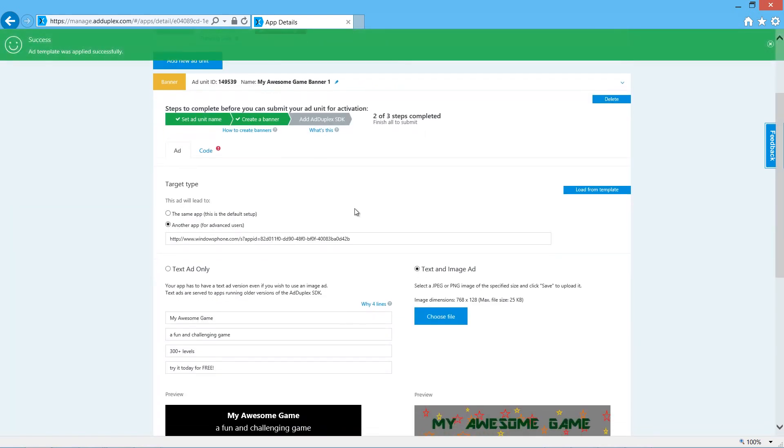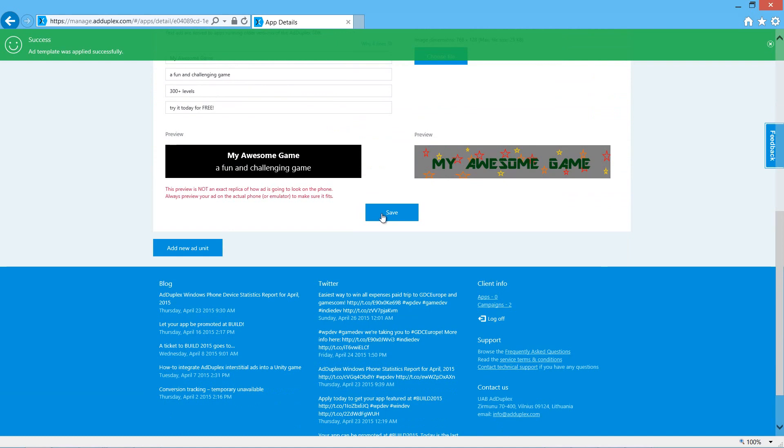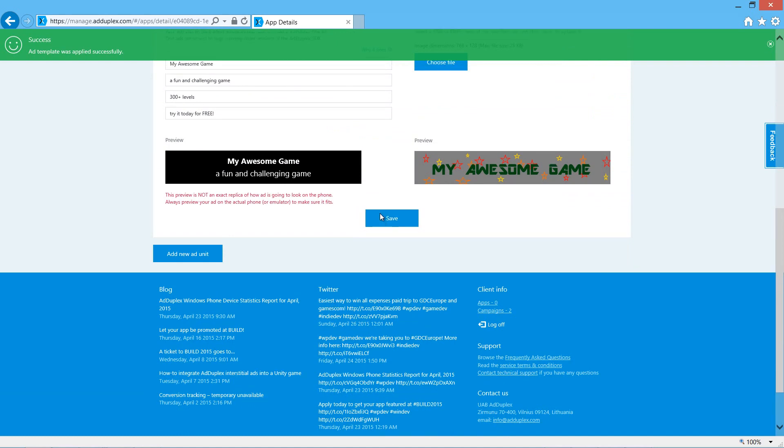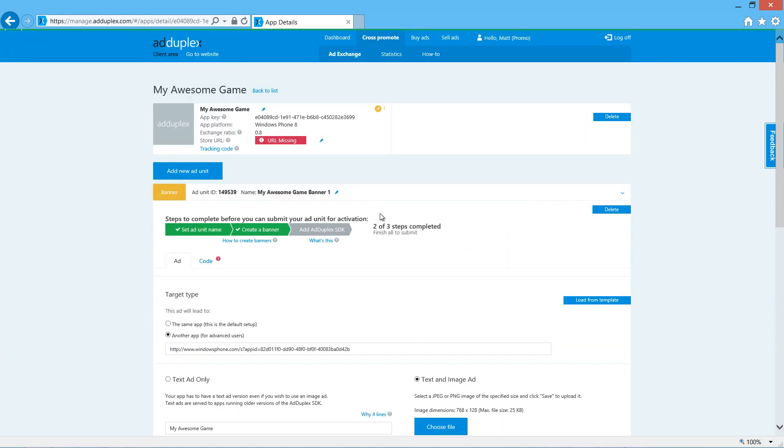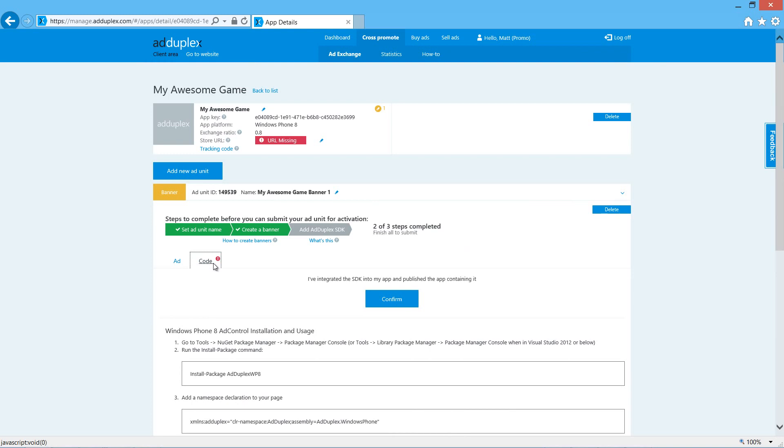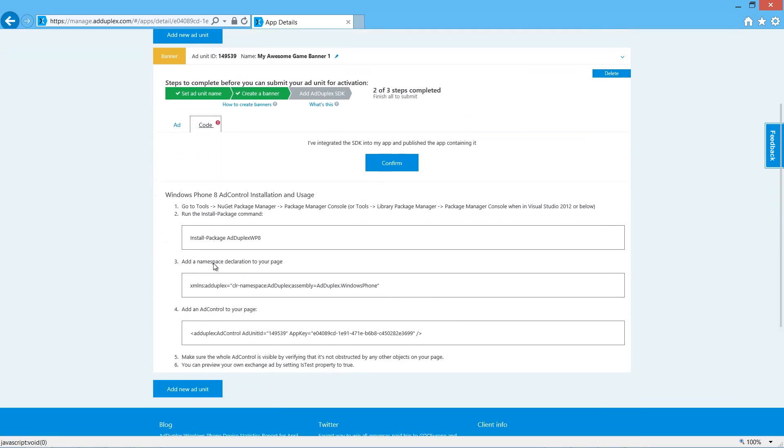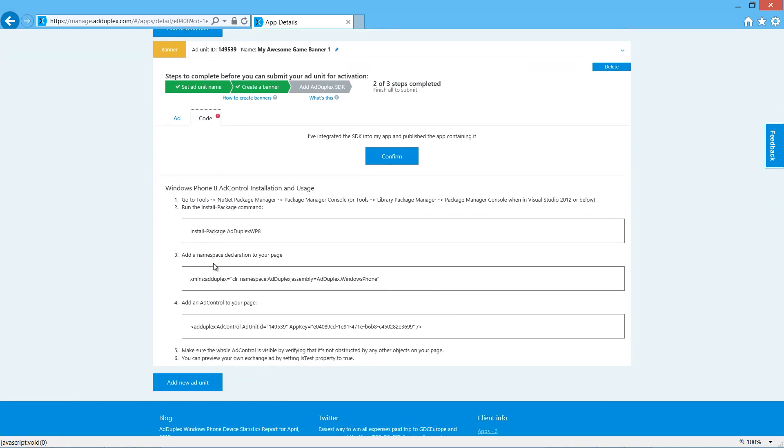Now I've got all the details. Click save and we come up to the code section. Here are the instructions we need.